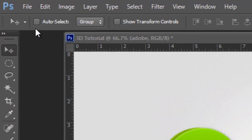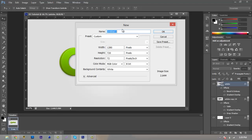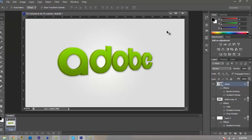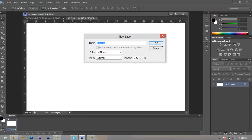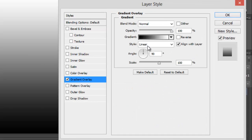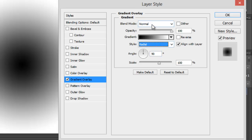Pretty much what we're going to do is go File > New, and we're going to call this our 3D project so we can keep track of everything. We're going to keep the width at 1280 and the height at 720, and hit OK. As you can see, we have a new background. To unlock our background, go over to our layer and double-click to unlock it. Double-click it again, and we're going to add a gradient for our background. We'll go to our Style layer and change it to Radial.